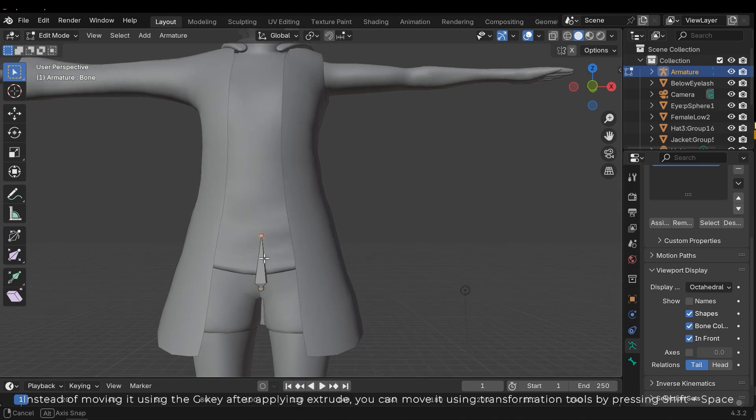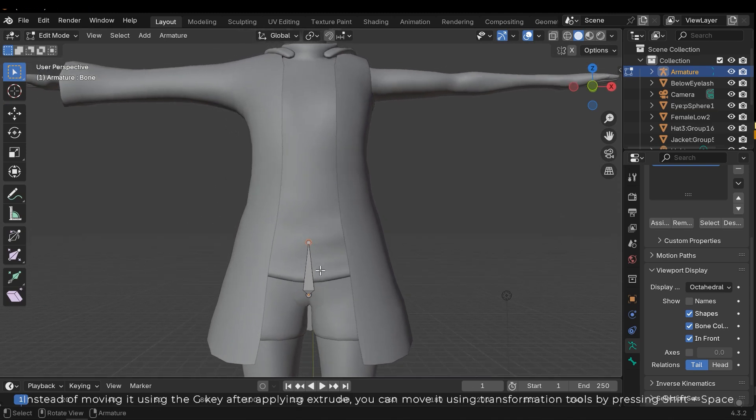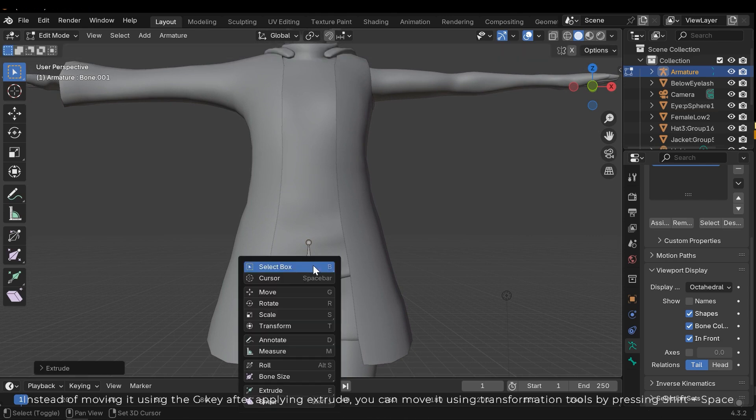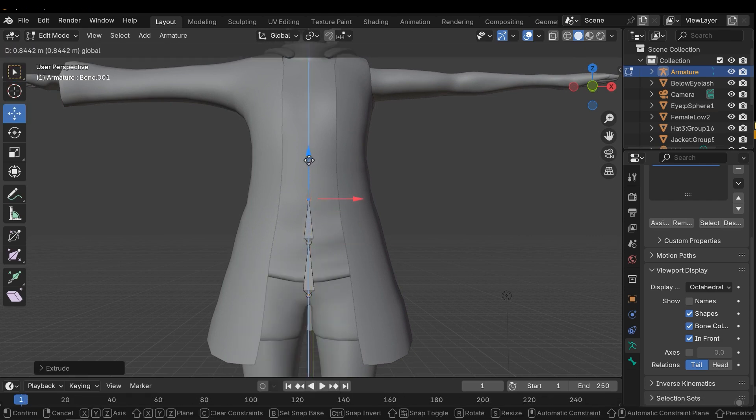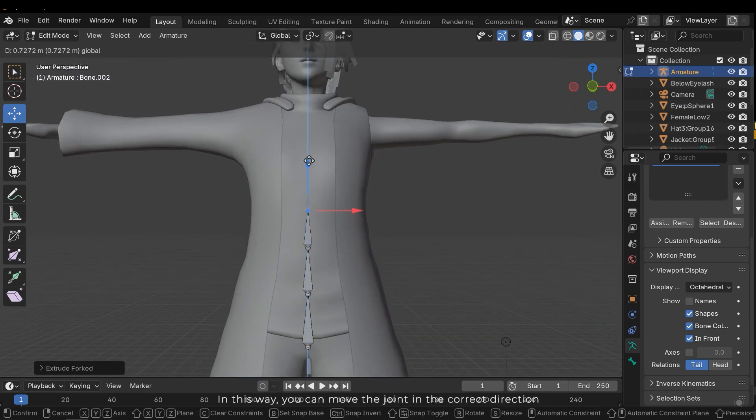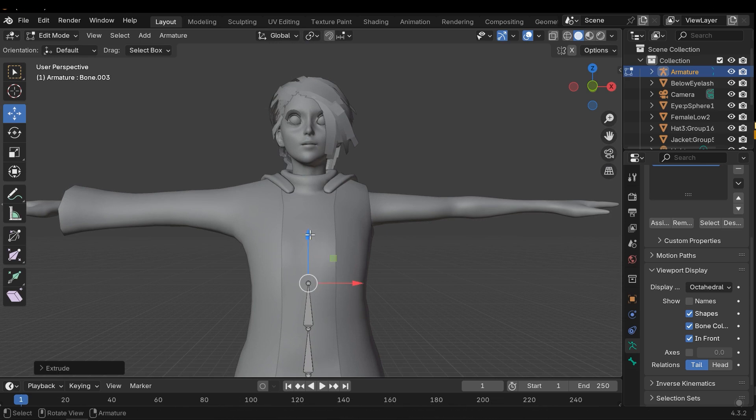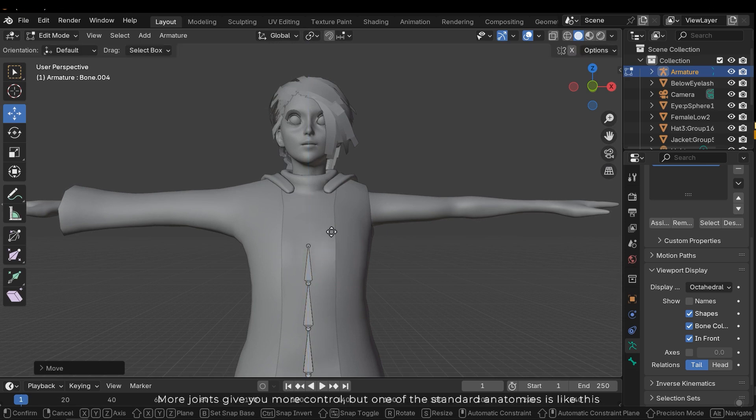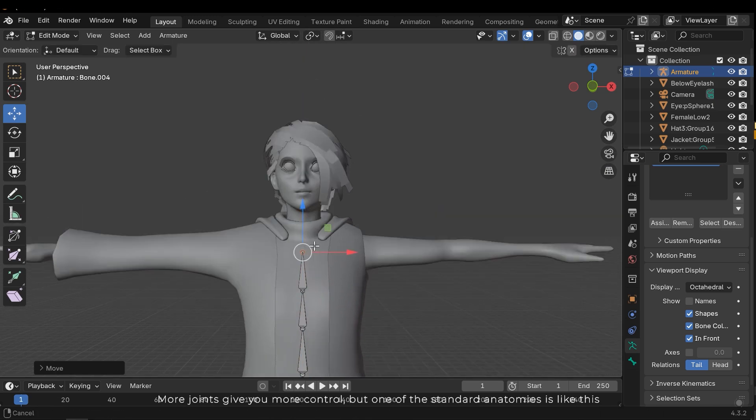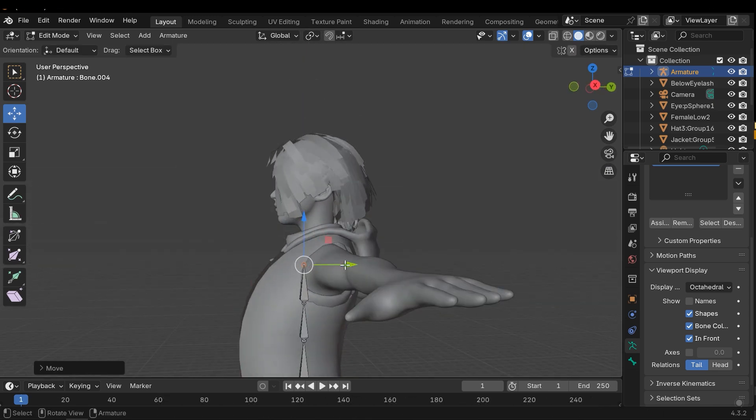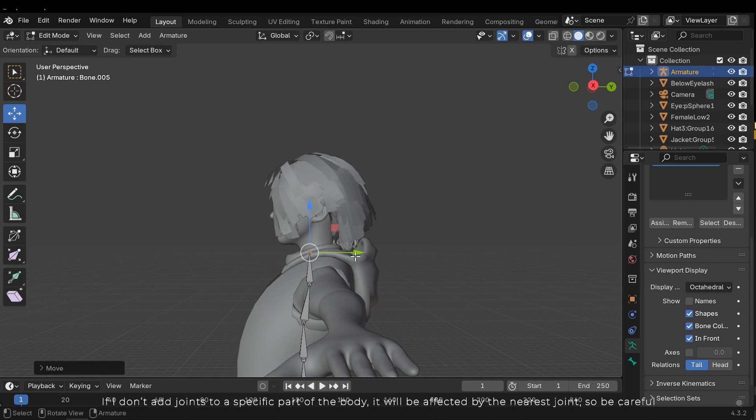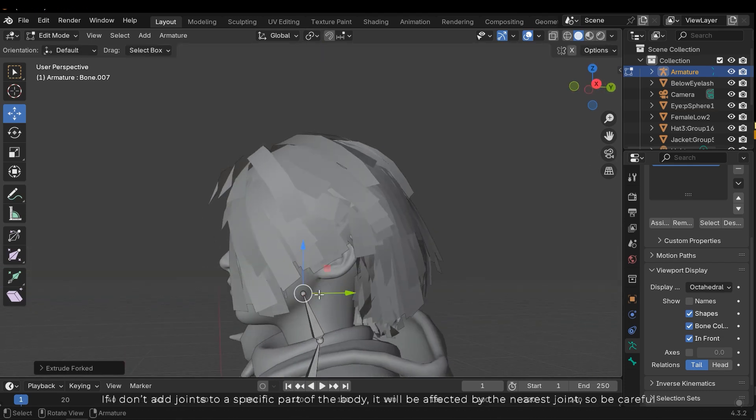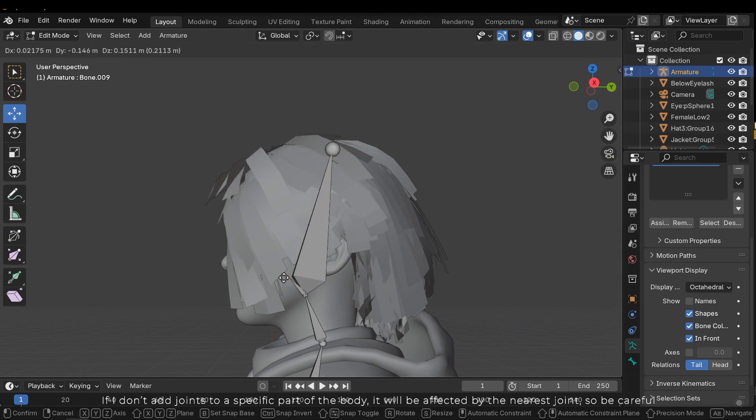Instead of moving it using the G key after applying extrude, you can move it using transformation tools by pressing shift to space. In this way you can move the joint in the correct direction. More joints give you more control. But one of the standard anatomies is like this. If I don't add joints to a specific part of the body, it will be affected by the nearest joint. So be careful.